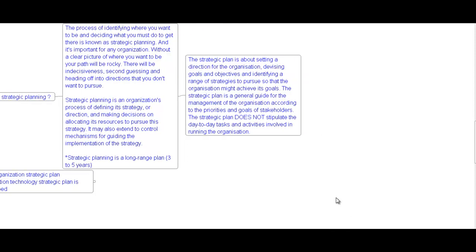The strategic plan is about setting a direction for the organization, devising goals and objectives, and identifying a range of strategies to pursue so that the organization might achieve its goals. The strategic plan is a general guide for the management of the organization according to the priorities and goals of stakeholders. The strategic plan does not stipulate the day-to-day tasks and activities involved in running the organization.